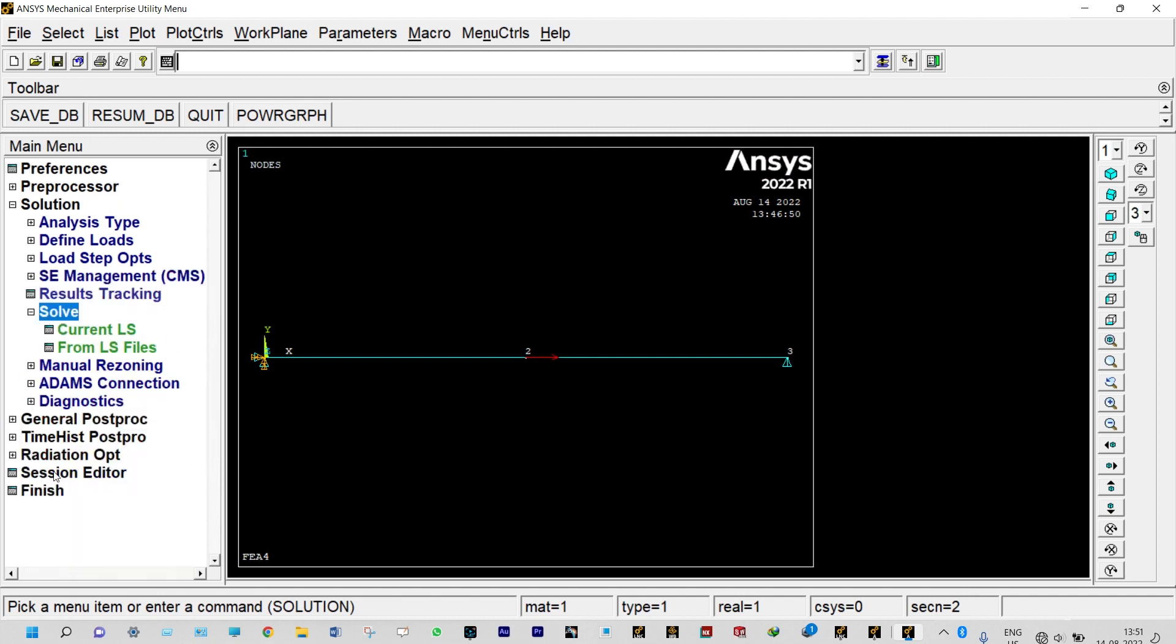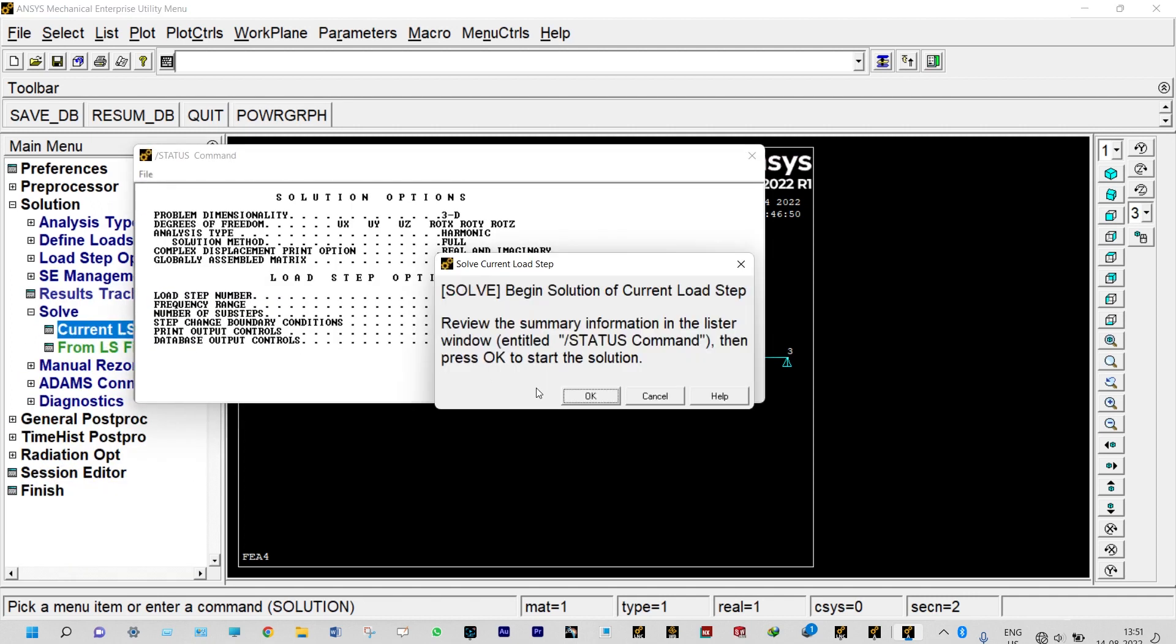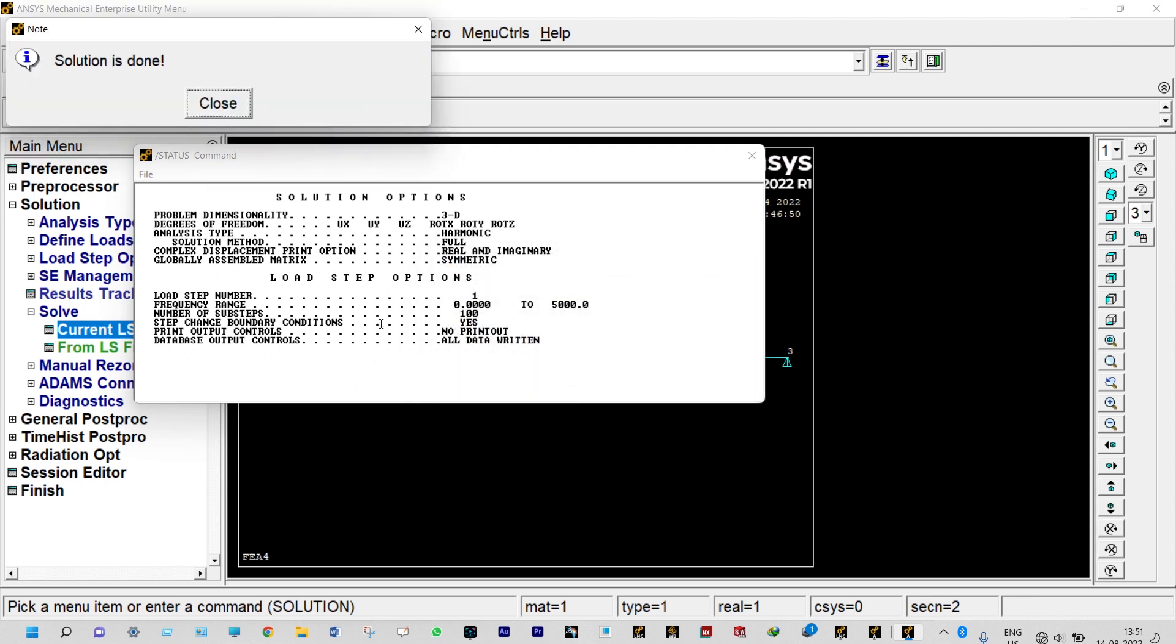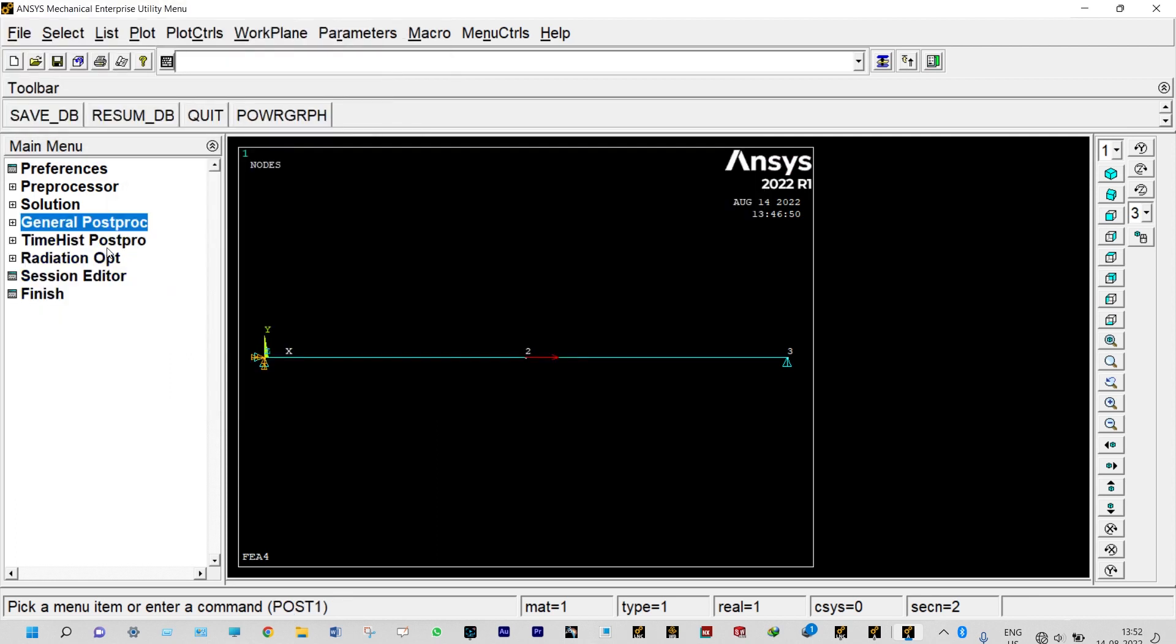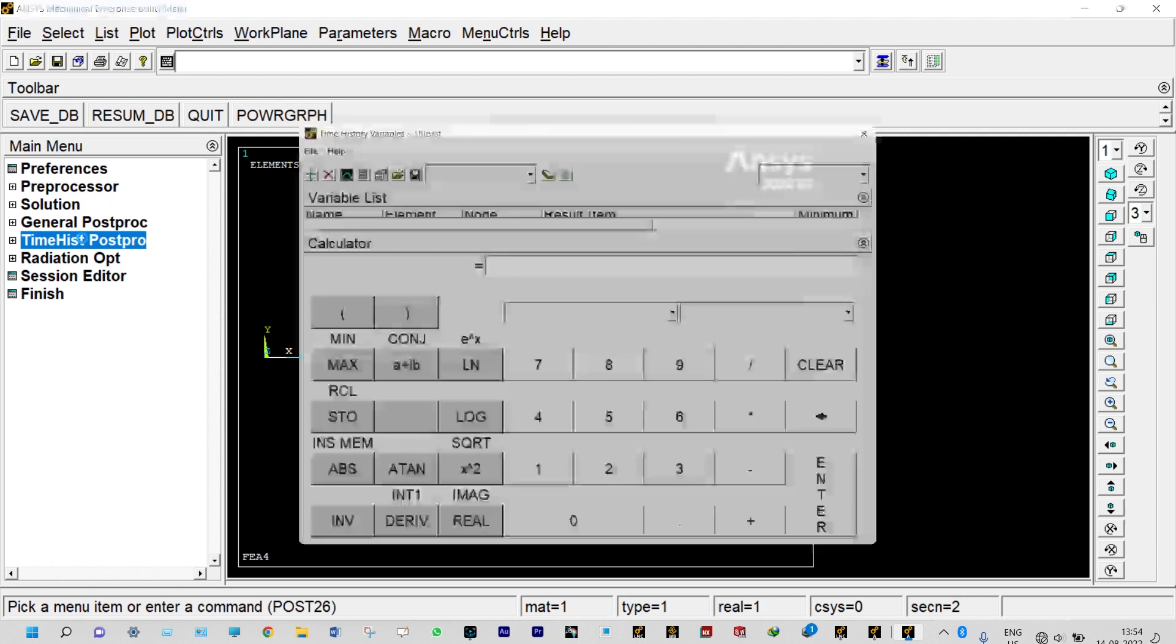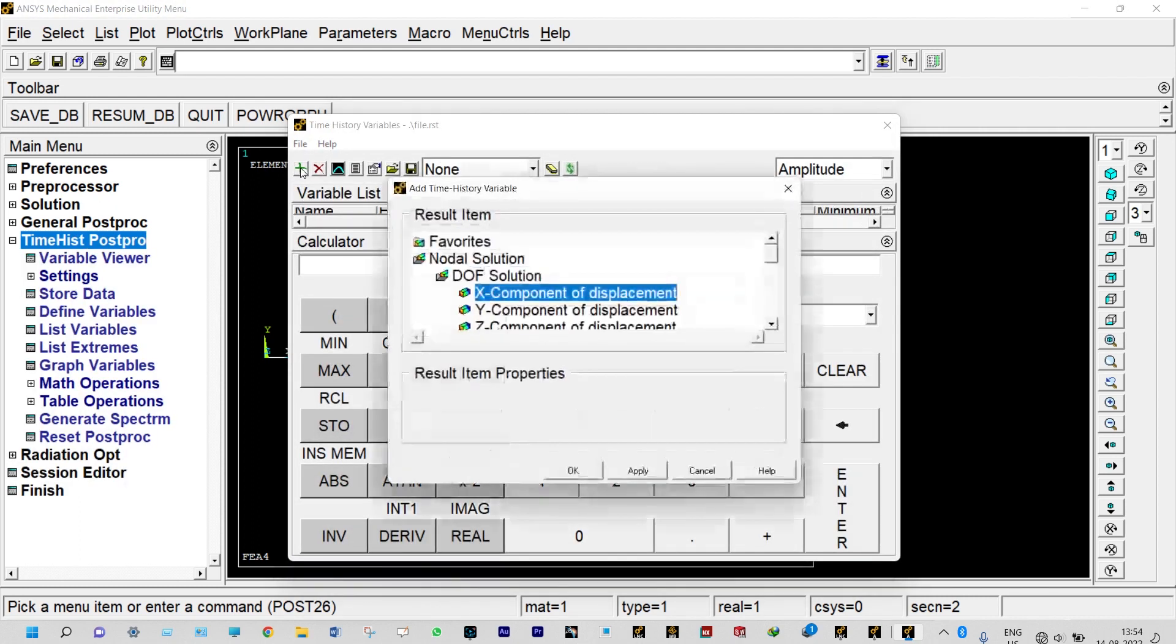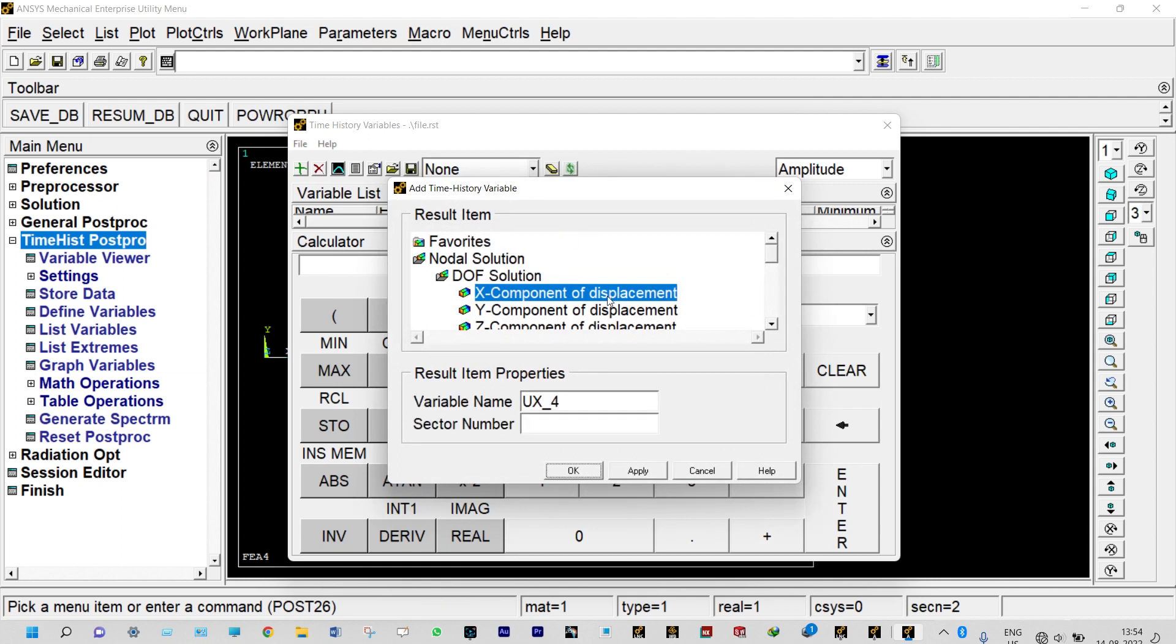Now we can see our results from time history post-processing. Let us select time history post-processing. First of all we need to add data, that will be added from here itself. We will see x component displacement and we are keeping the variable name as ux4.